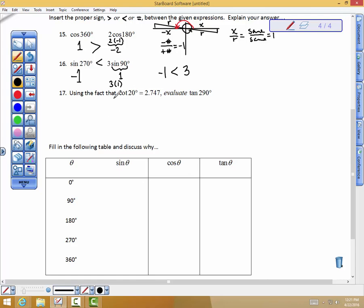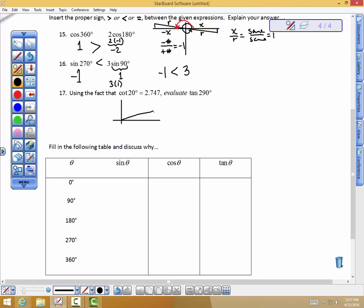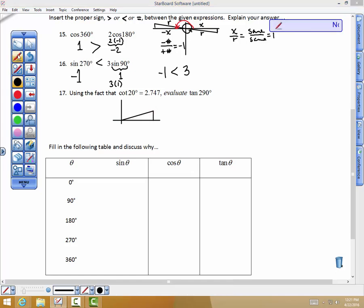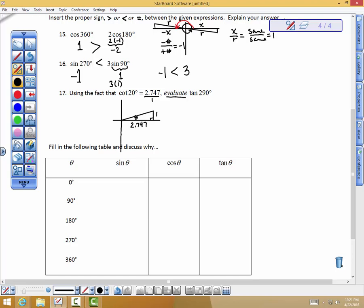Now this one's interesting. If I draw a 20 degree angle, the cotangent of 20 degrees equals 2.747 divided by 1 — I need that to label the sides of the right triangle. Cotangent is the side adjacent over the side opposite. Without a calculator, they want me to evaluate the tangent of 290 degrees. I'm going to go over to 270 and draw a 20 degree angle off of that 270, then drop a perpendicular to the x-axis to refer to this 290 degree angle.